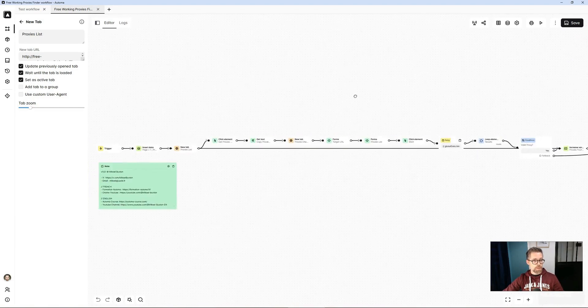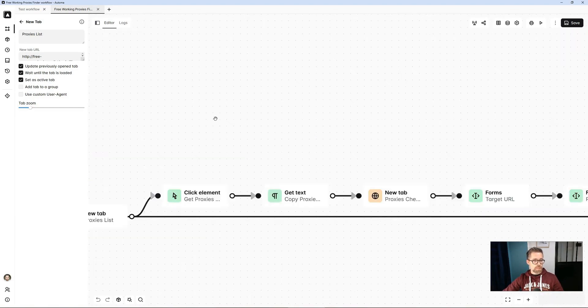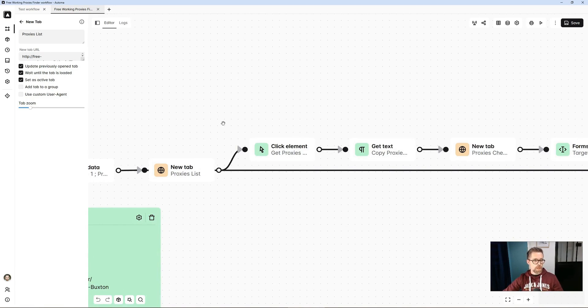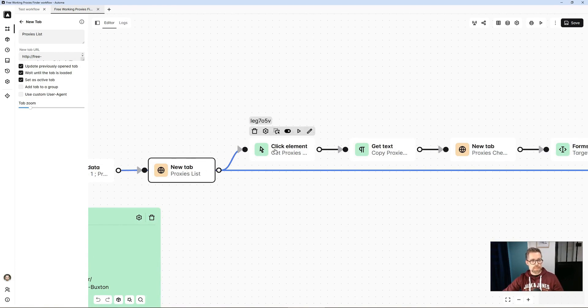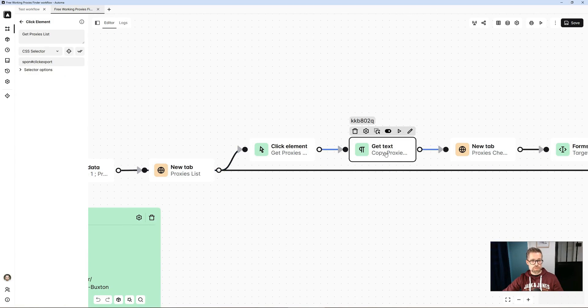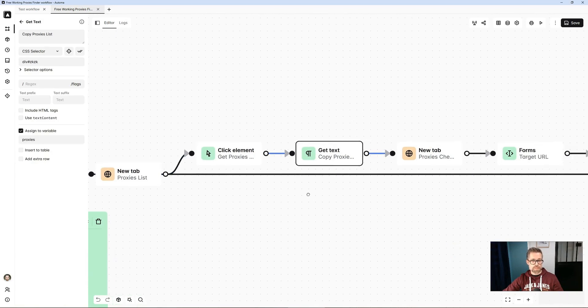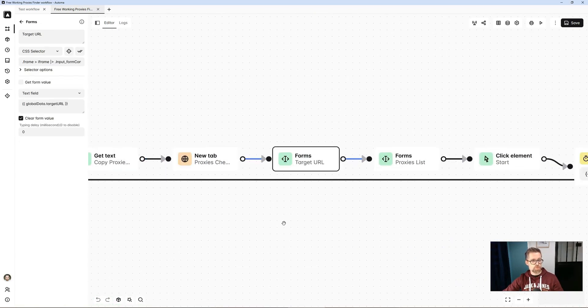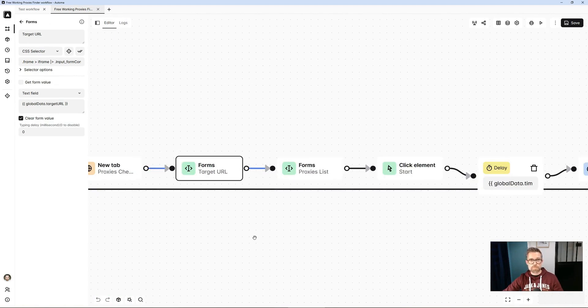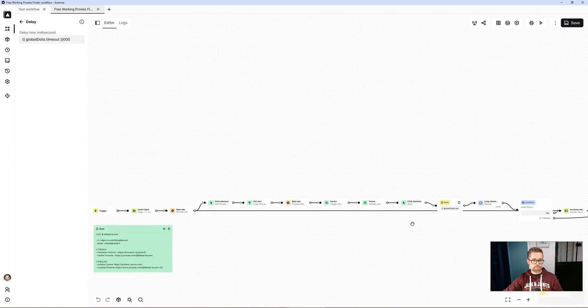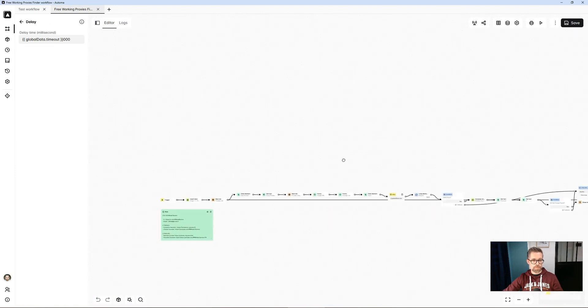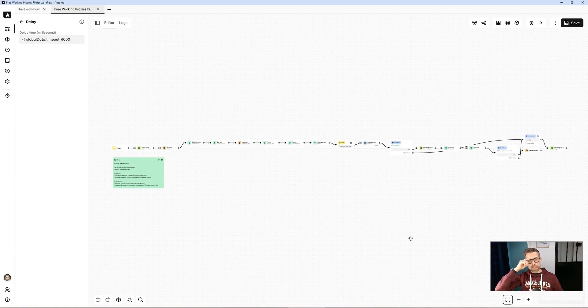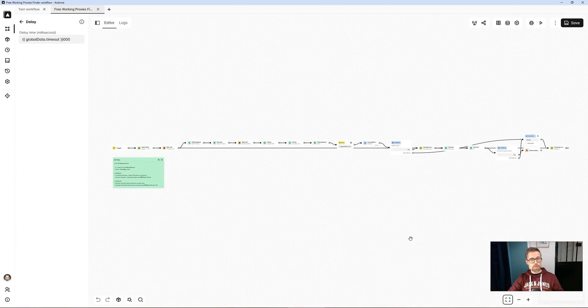And so, as you must have seen, it remains really very simple and fun with Automa, since each action corresponds to a block. I open a new tab, I click on an element, any element, I have a click button, I retrieve text, get text block, I enter it in a form, forms block, and so on. I want to set a delay, I have a delay block. So, in a very simple and logical way, you connect all the blocks like this, and in no time, you can transcribe your manual actions into a robot that will automate everything for you.